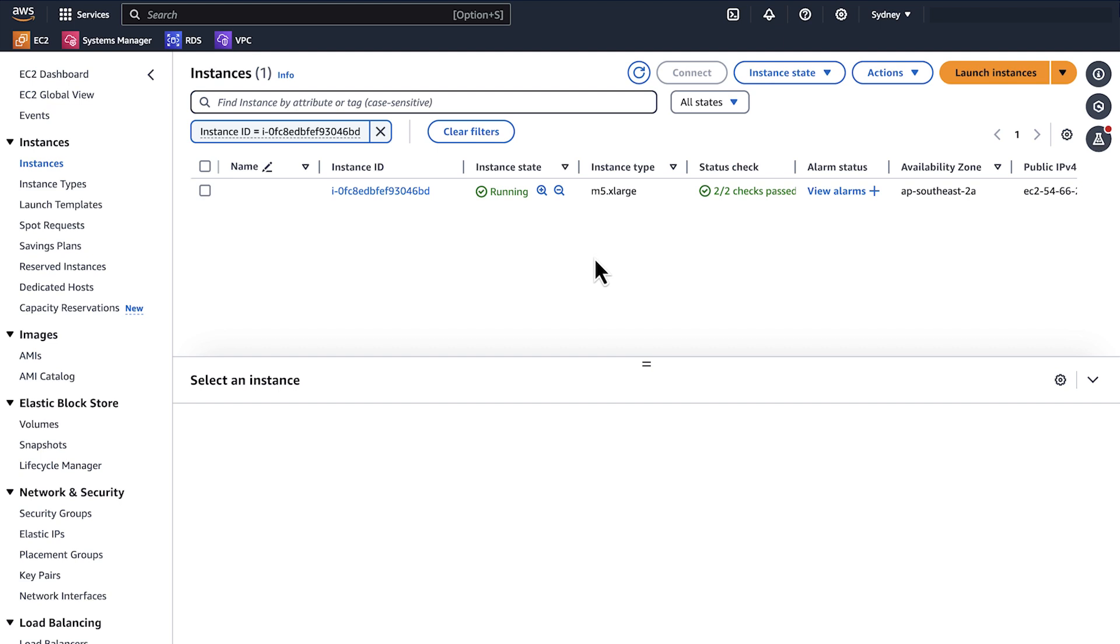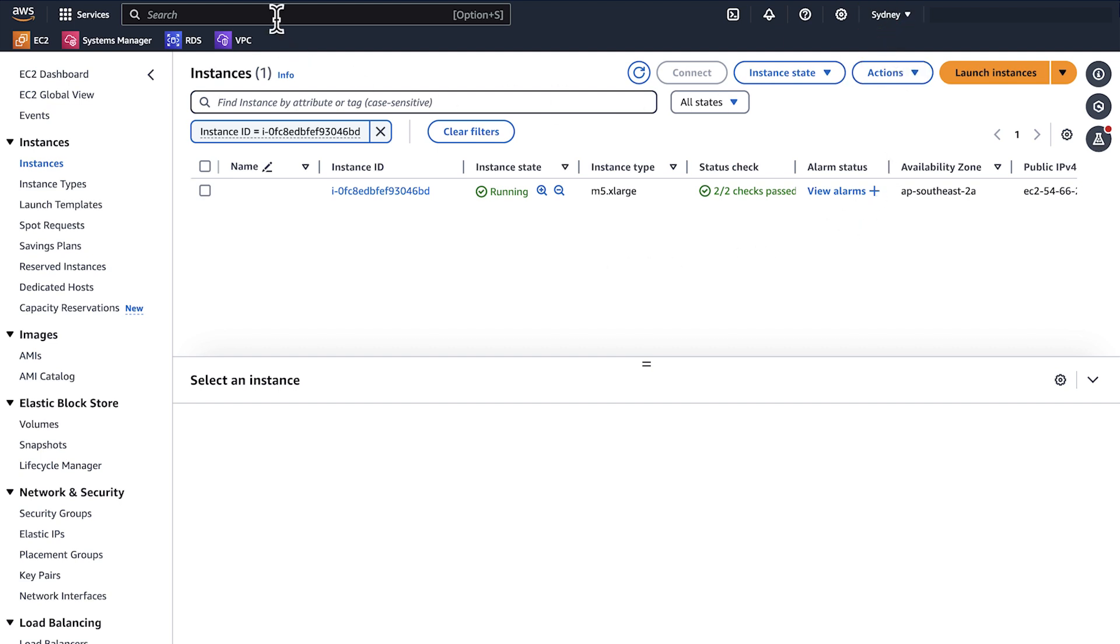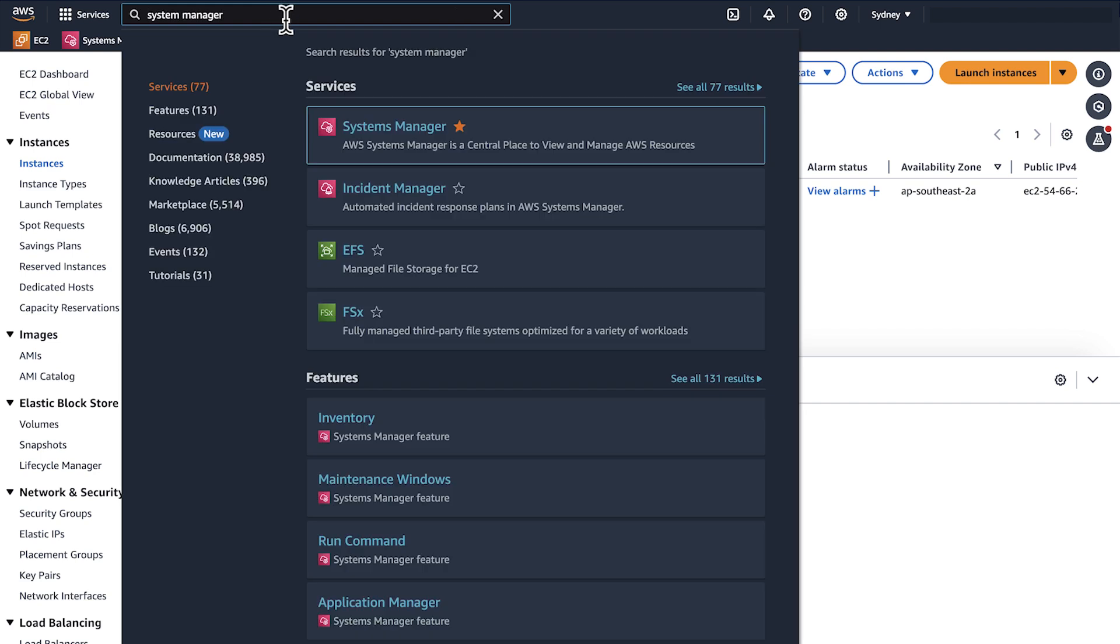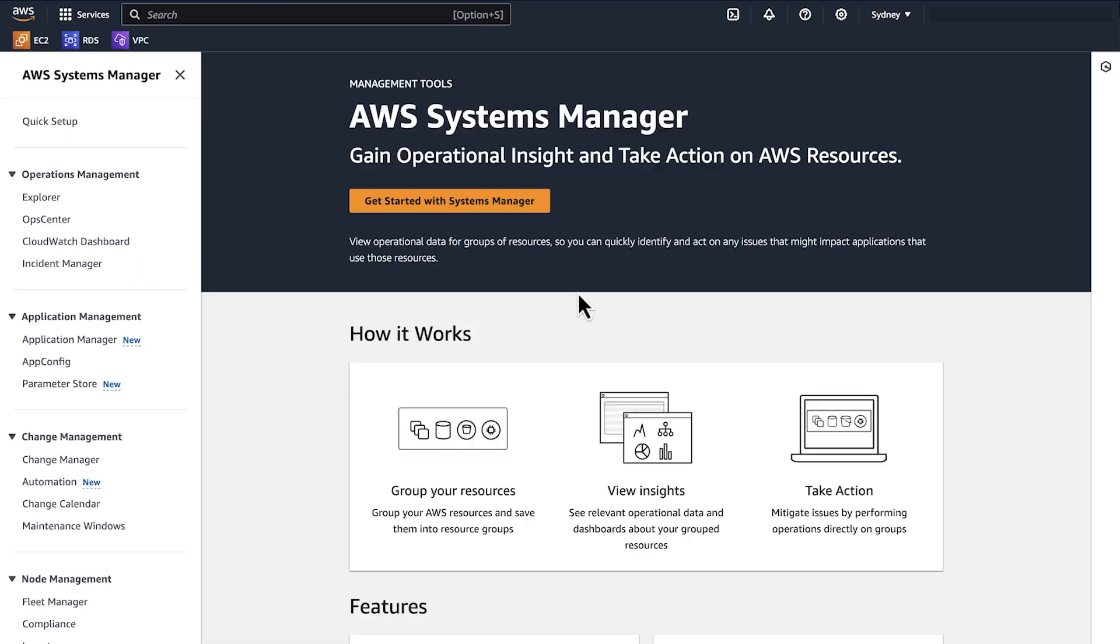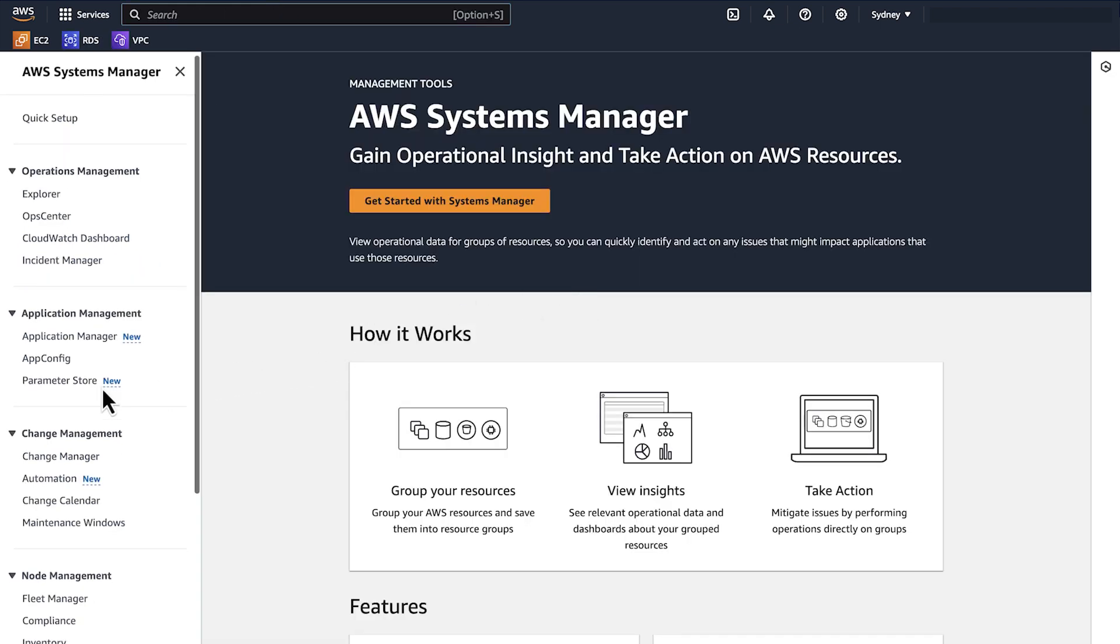You can also use AWS Systems Manager or SSM Automation Runbook to troubleshoot activation issues. First, confirm that you are in the correct AWS region and then open the Systems Manager console. In the navigation pane, choose Documents.